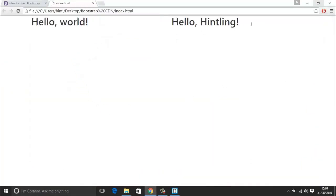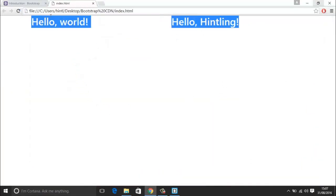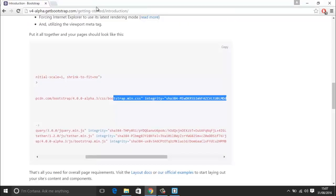And there we go — we have got two columns. So that is probably the easiest way to get started with Bootstrap 4. The other way would be to use one of the package managers, so let's just try that.